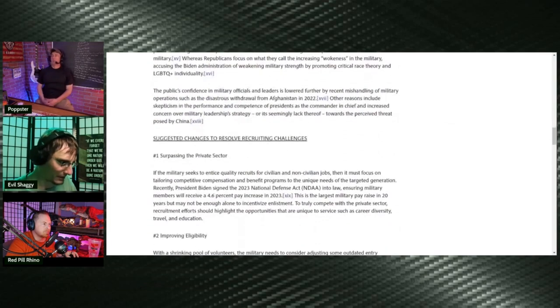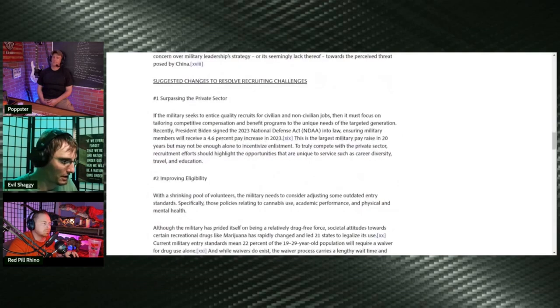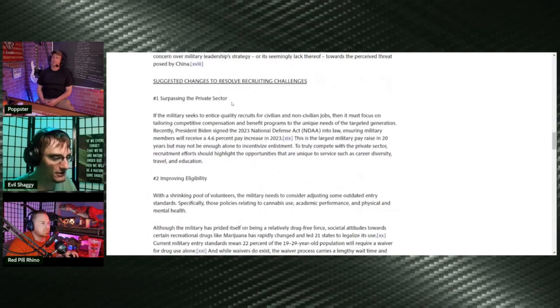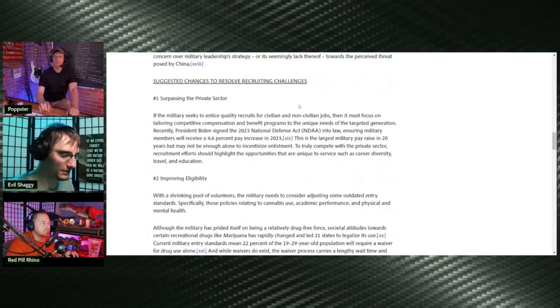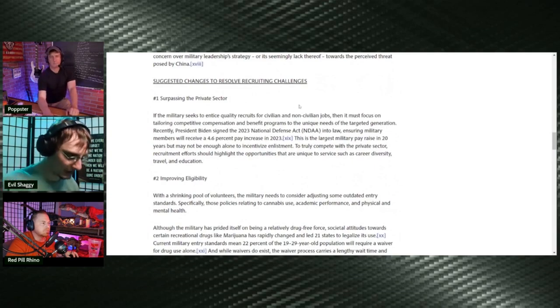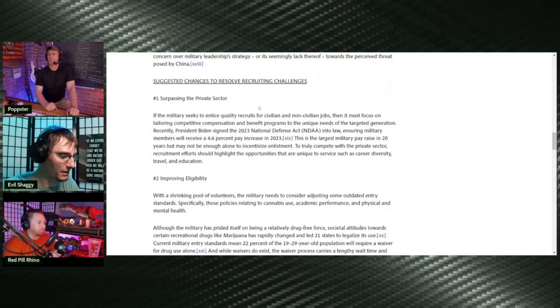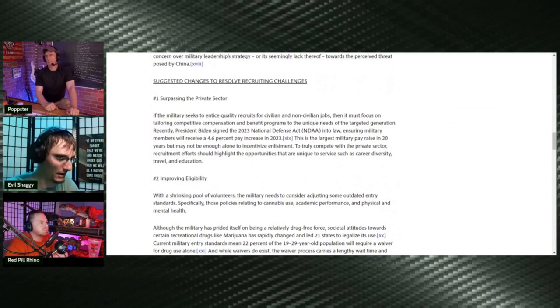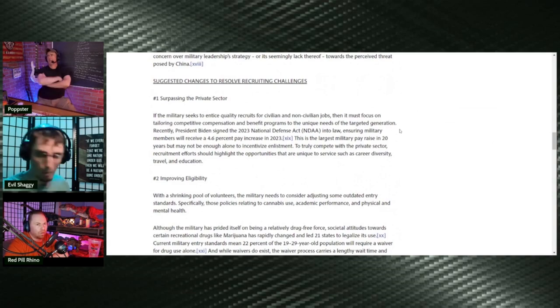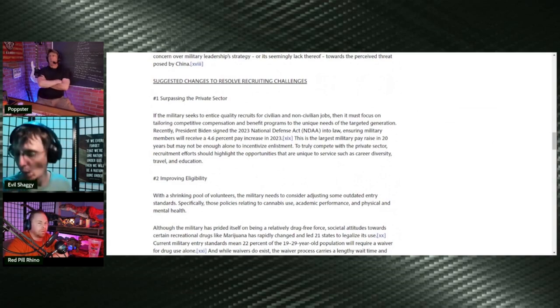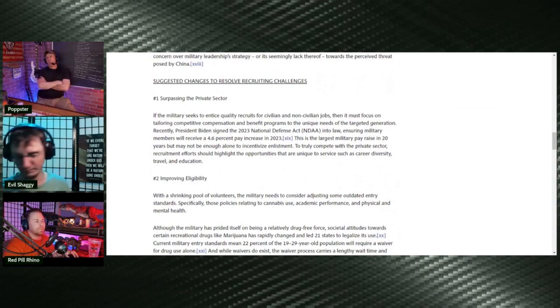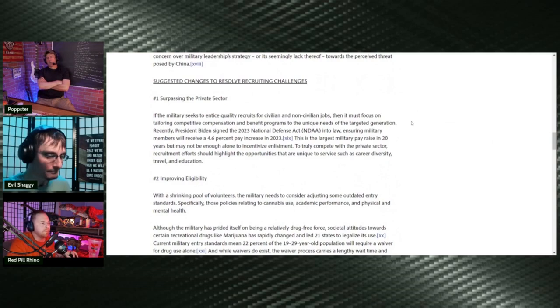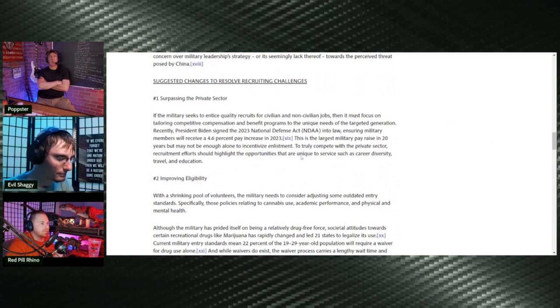But here's some suggested changes to resolve those issues. One says surpassing the private sector. If the military seeks to enhance quality recruits for civilian and non-civilian jobs, then it must focus on tailoring competitive compensation and benefits program to the unique needs of the targeted generation. So basically, they need to pay them more. Well, that's just a bunch of word salad saying that we don't pay our guys enough.